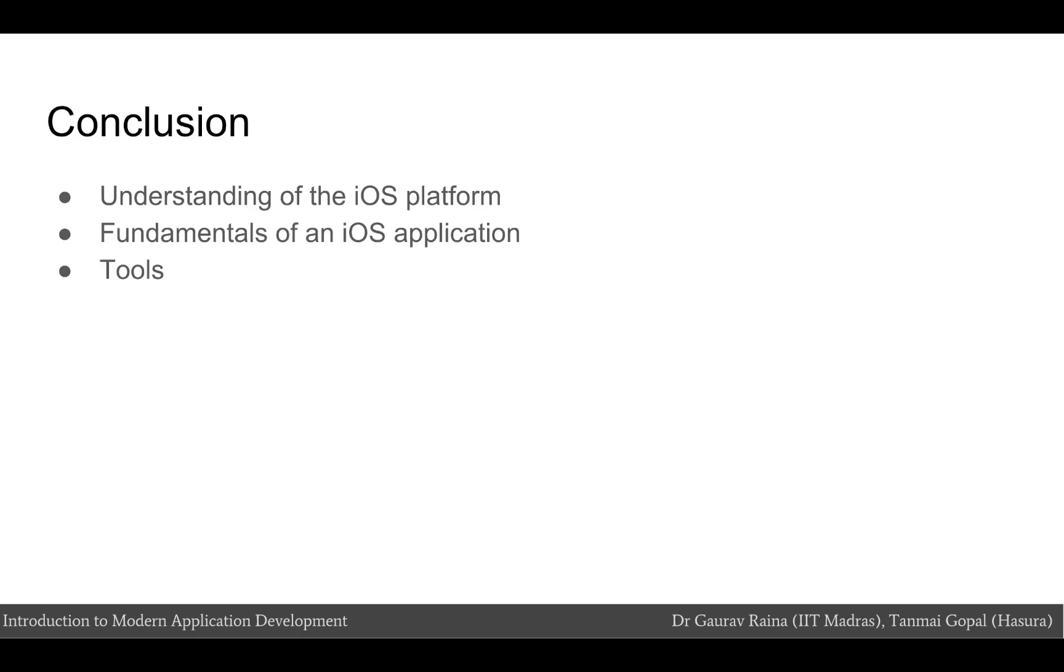With this, we come to the end of this module. Through this module, we've gotten a better understanding of the iOS platform. We have looked at specific iOS application fundamentals and had a look at the tools required to develop iOS apps.